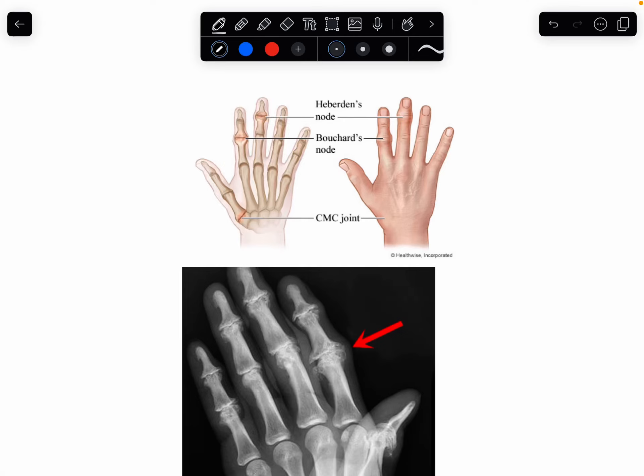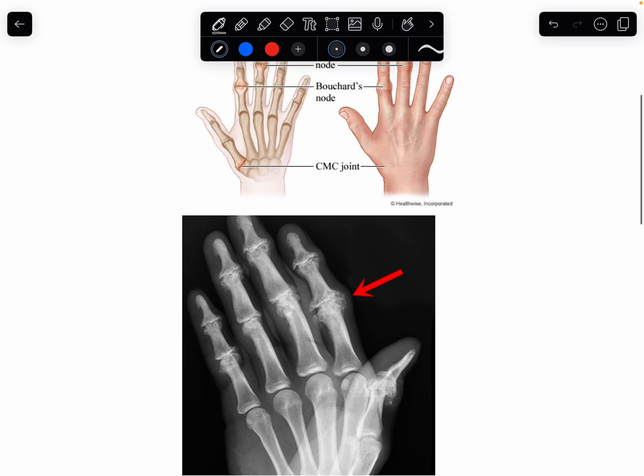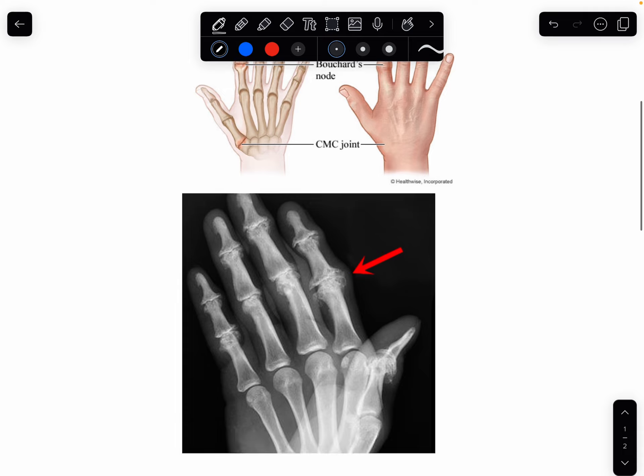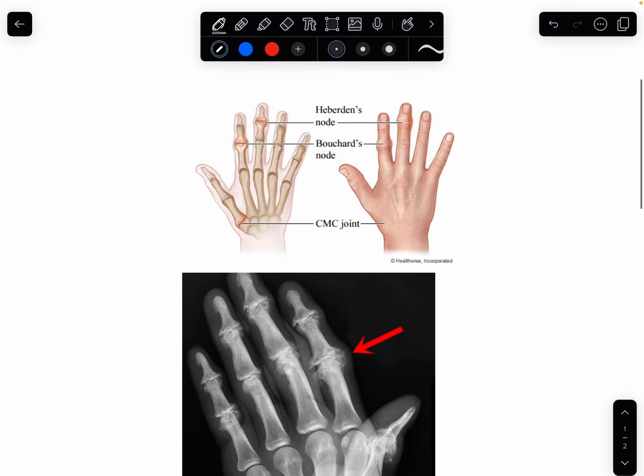Welcome back to my channel, Dr. Fix. If you are new to the channel, please subscribe. All these photos are taken from Google, and today let's talk about Heberden's nodes and Bouchard's nodes.